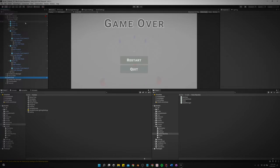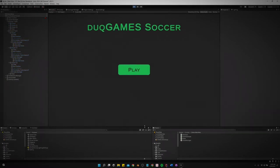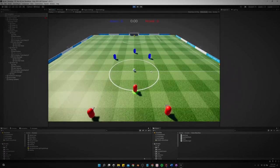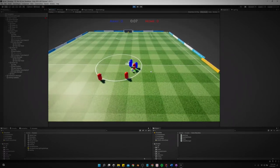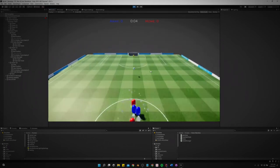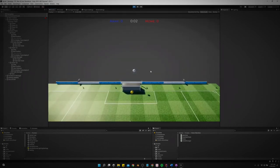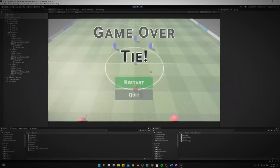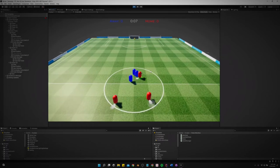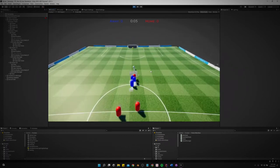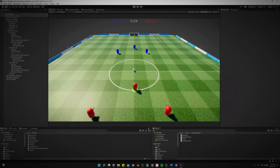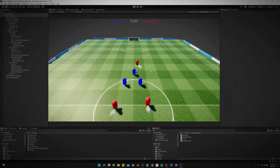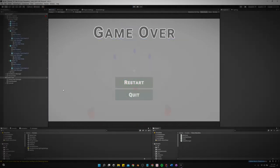So let me just show you that working really quick. And it's a tie. And then now it should say home team wins. And there we go, it's really not a lot to it.